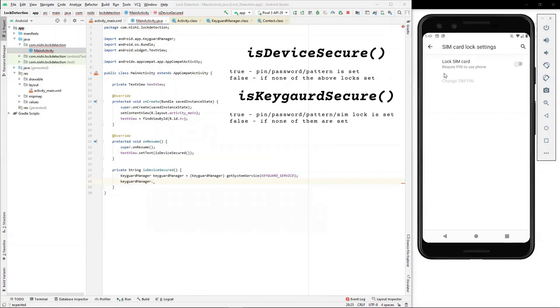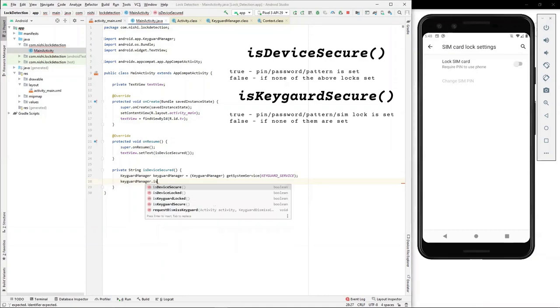As in this video, we are finding a solution to detect whether our screen lock is enabled or not. For our scenario, isDeviceSecured is the API that will help us.